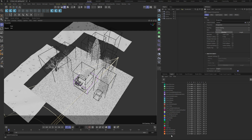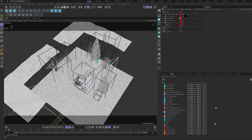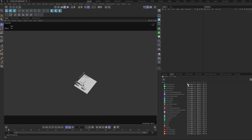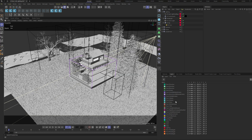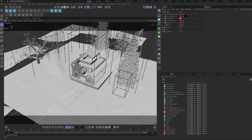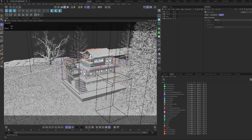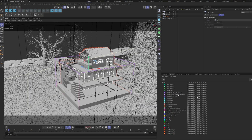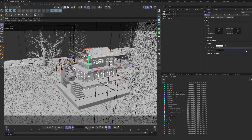We can use layers to separate different objects — just select the objects and right-click to add them to the layers. We can solo a single layer and temporarily hide some parts to lighten the scene. In the project settings, we can lower the view clipping and level of detail for a more efficient viewport display.